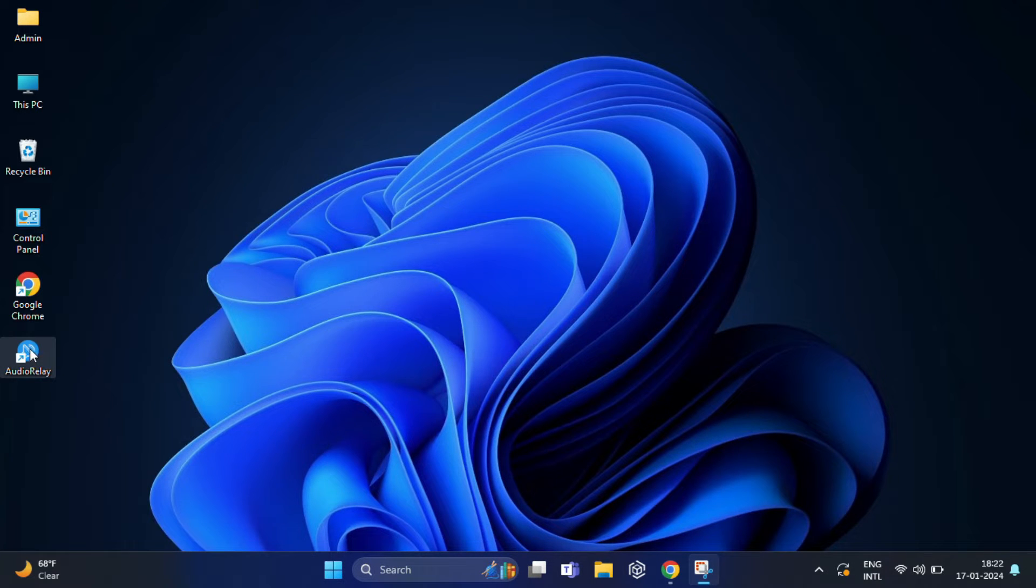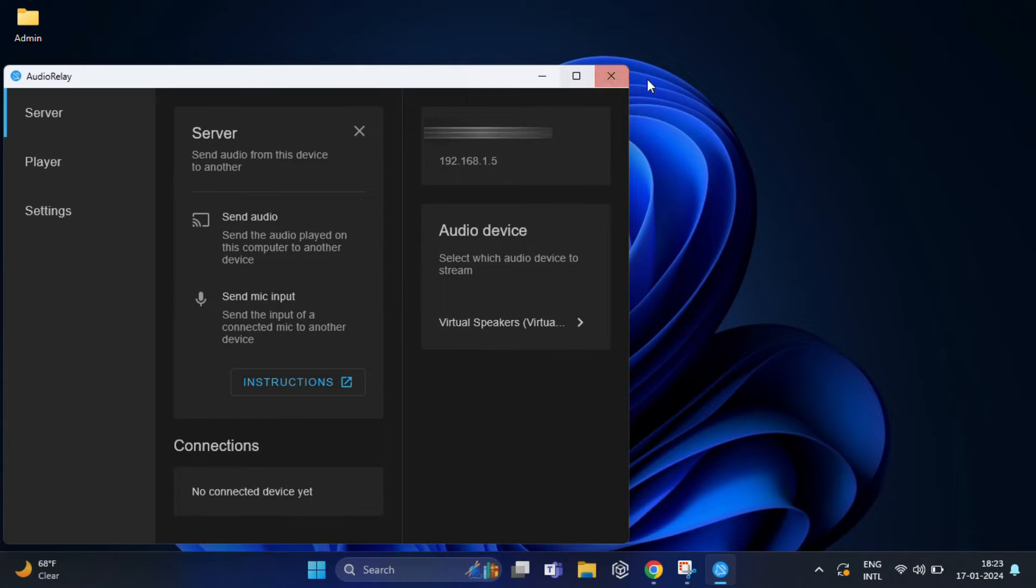After installing, open the Audio Relay application on your computer. It's very simple and user-friendly interface.